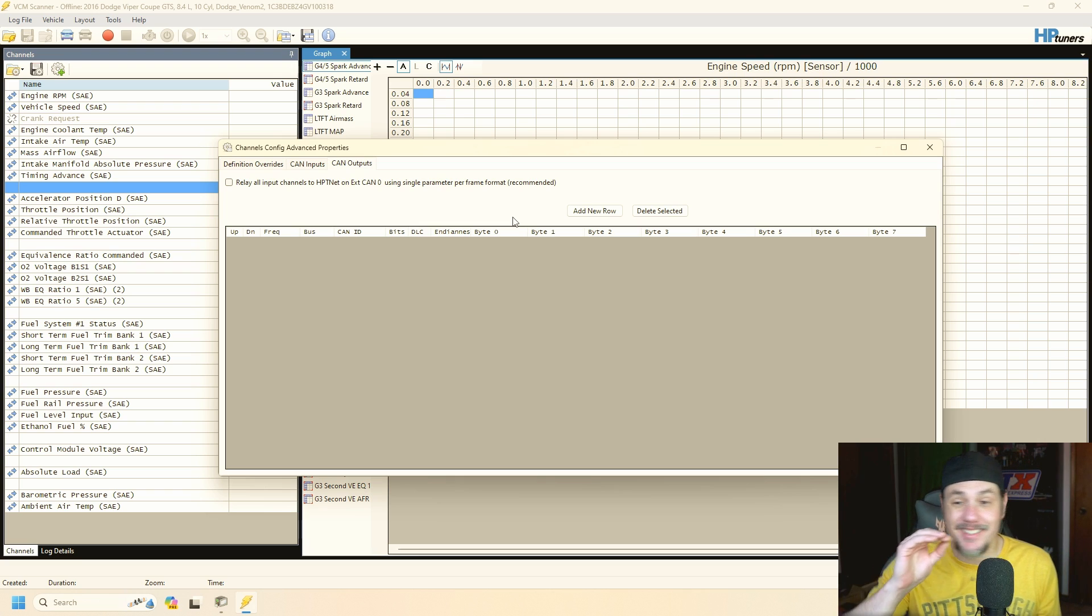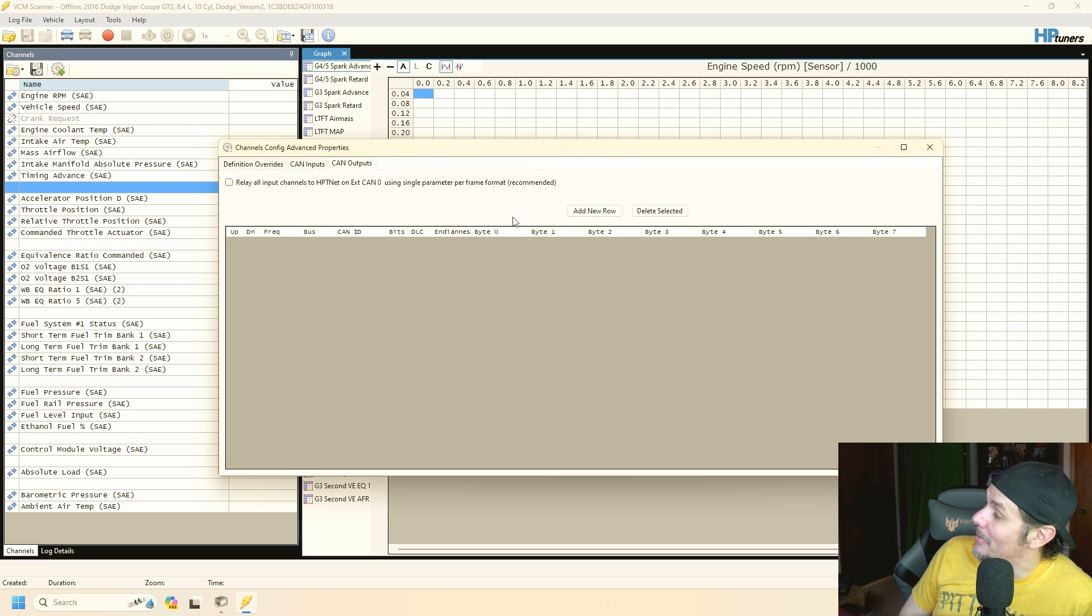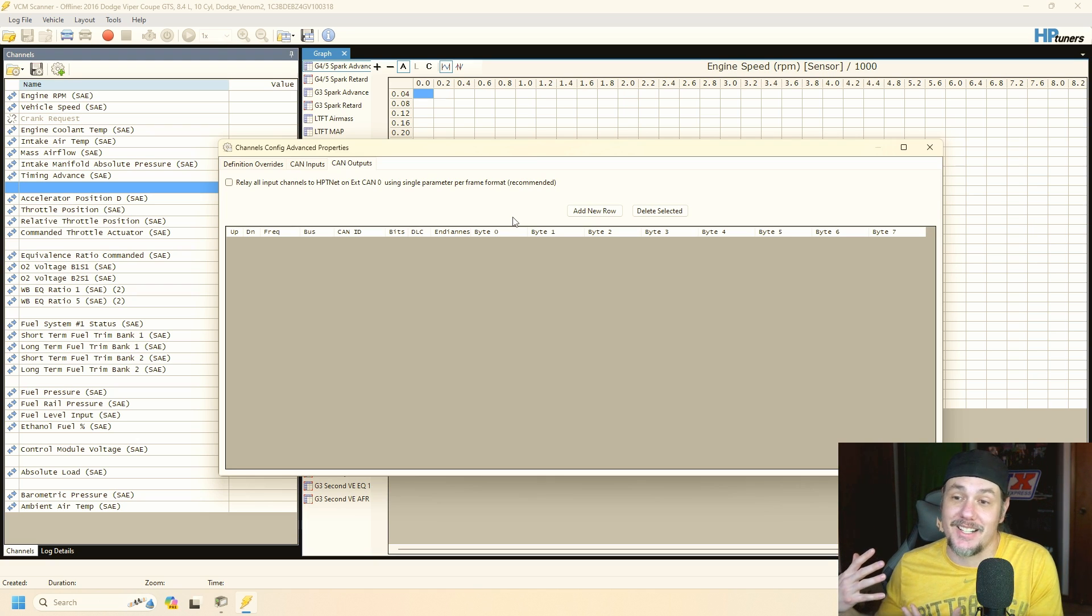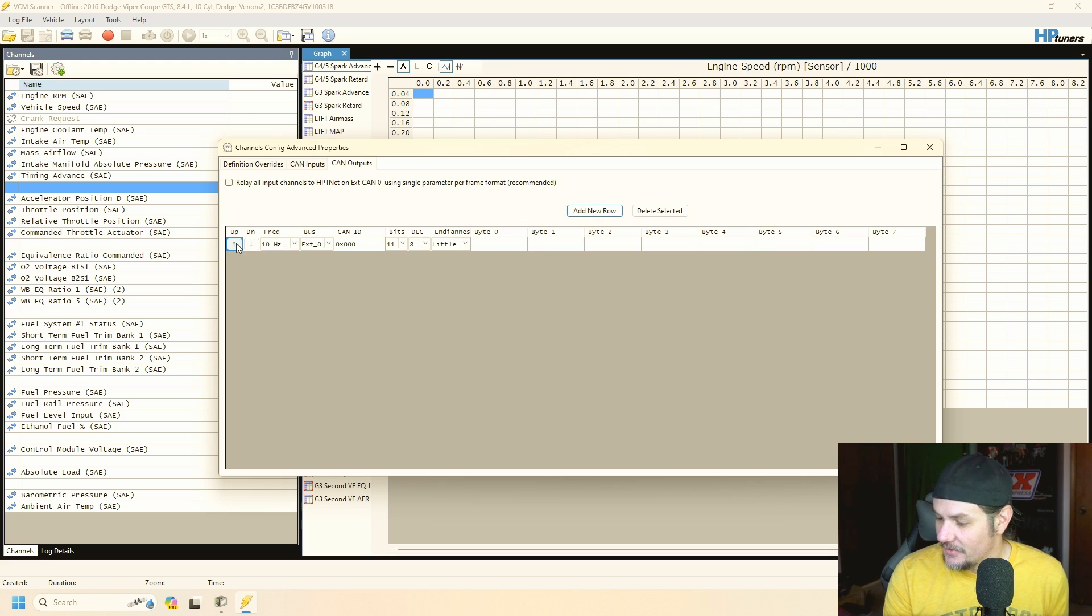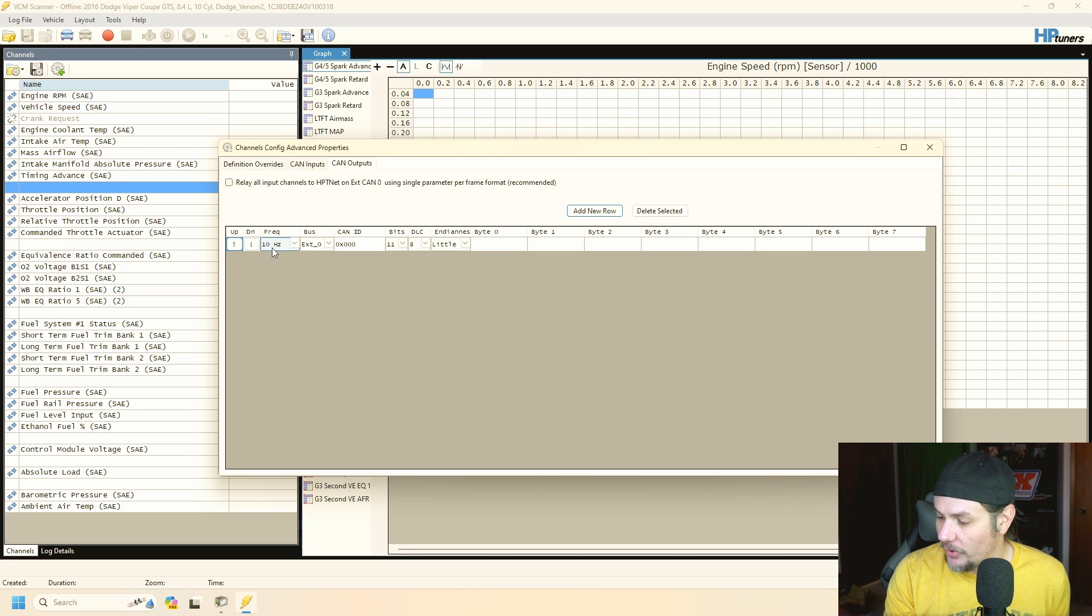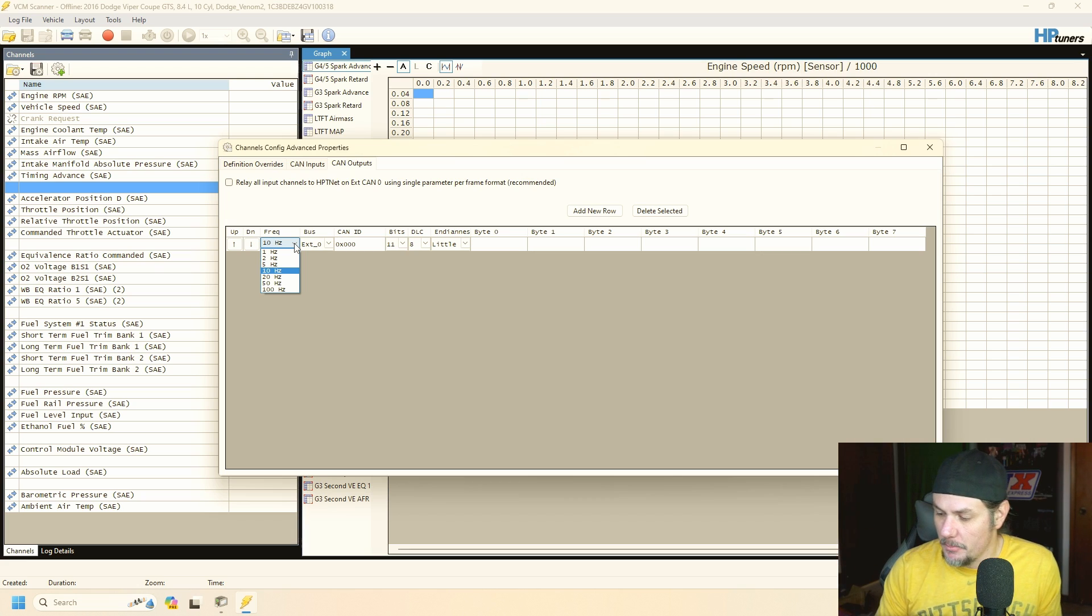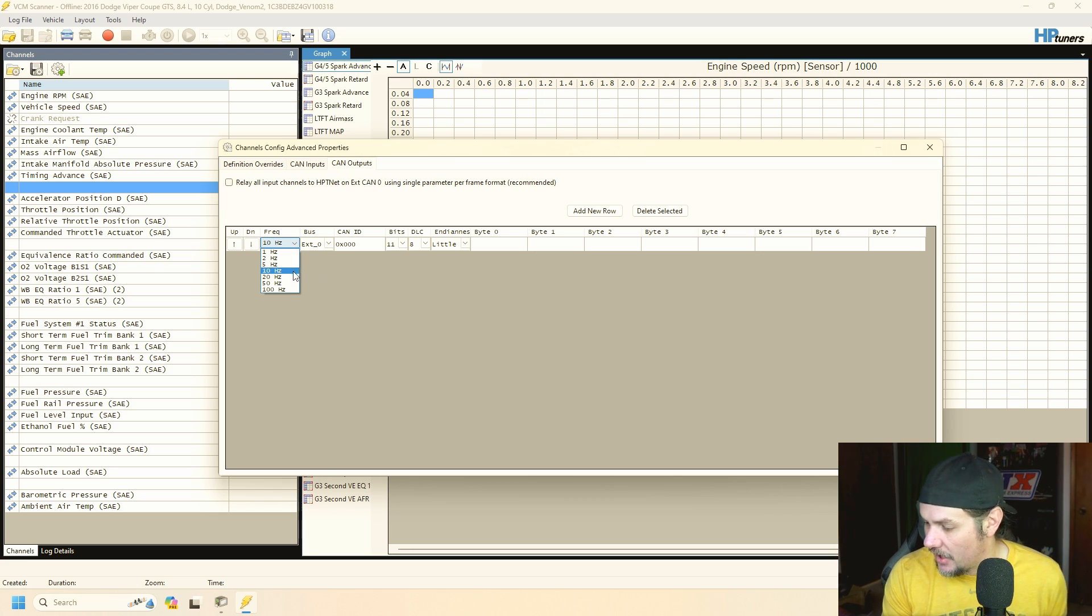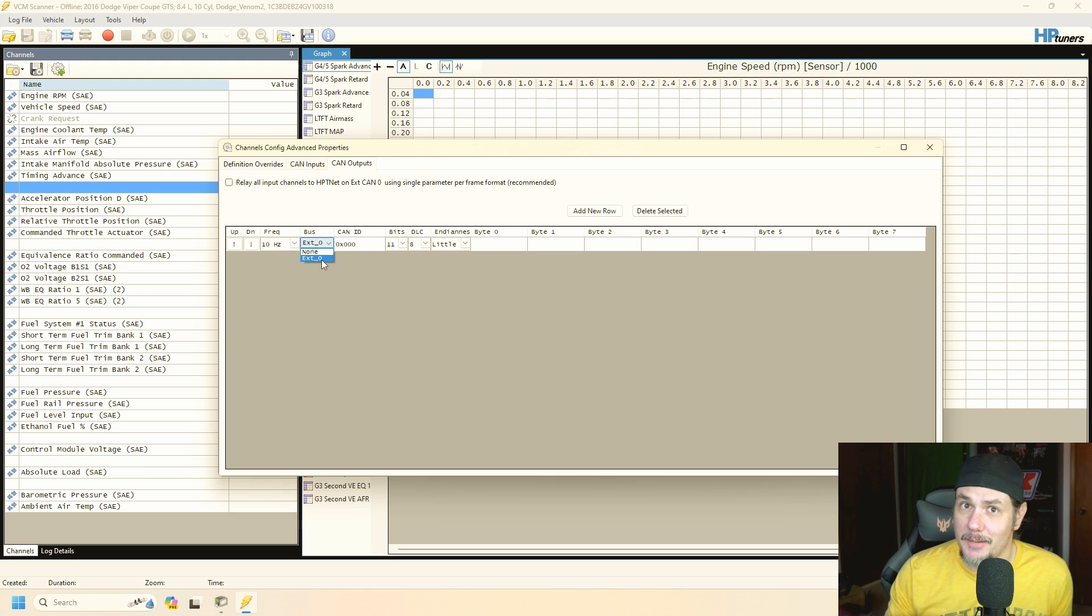For now though we do have CAN outputs and this is a standard looking CAN bus table. And there's Bubba he came upstairs to bark at me, Bubba's even excited about this. So we're going to add a new row in here and you can see up or down we can change the order that we're pulling things in. Then we have the frequency that we're sending this data out. This is going to go out on the CAN bus output on the ProLink, got to have the ProLink feature. So we've got one hertz all the way down to 100.